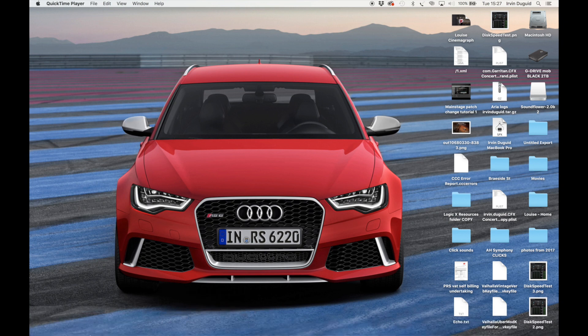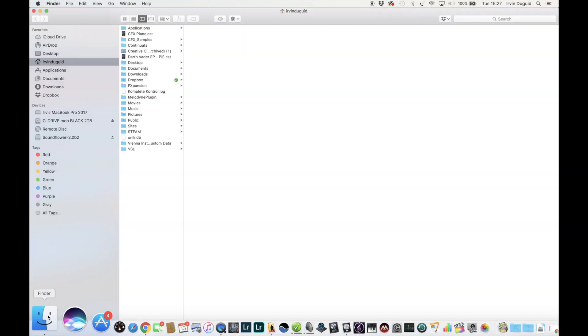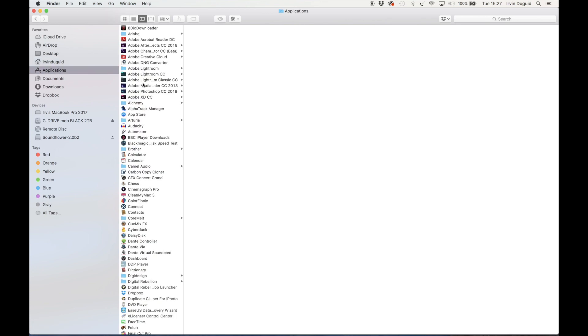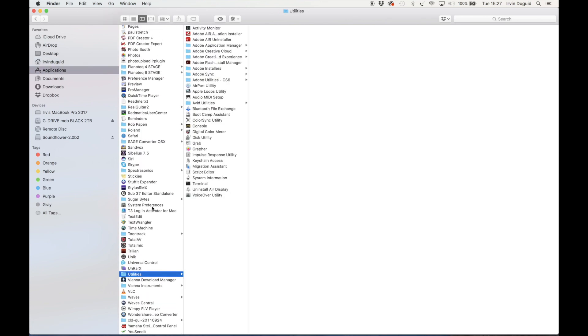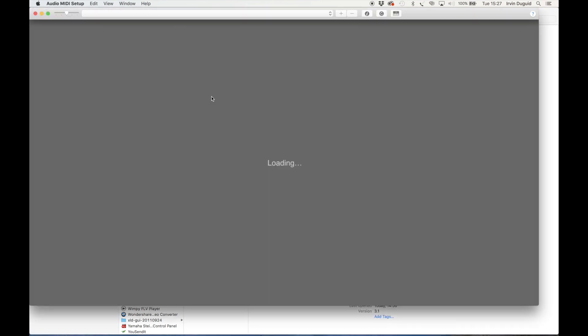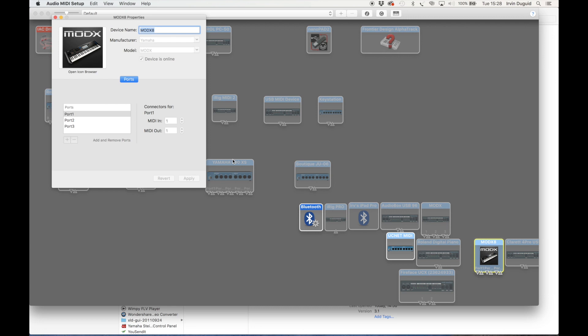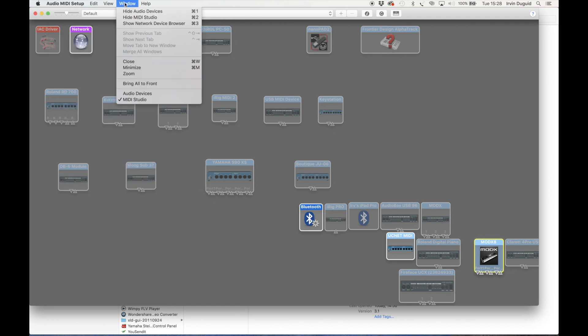So on the laptop let's go to Audio MIDI Setup utility. I've got the Finder, Applications, down to Utilities. We're looking for Audio MIDI Setup. Here we are. Now down here in the bottom right corner we have the MODX icon. If we double click on that and just check that Port 1 is selected, that's all we're going to need to use. Apply that to come out of there.